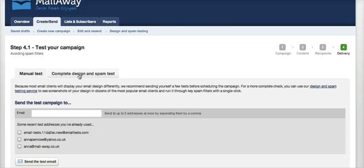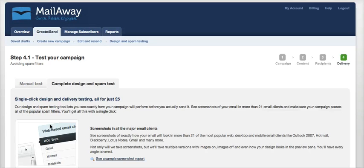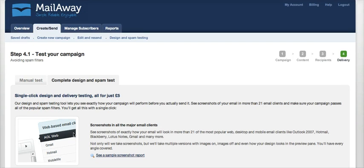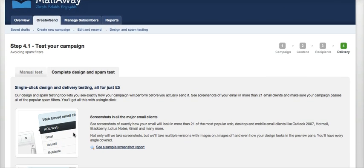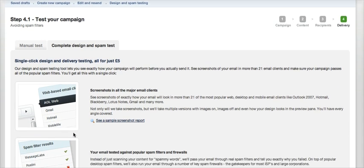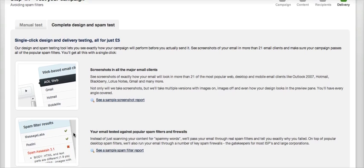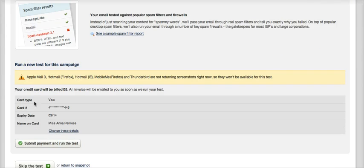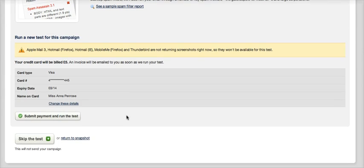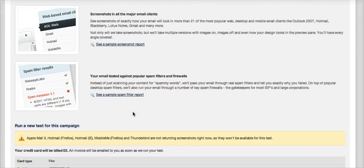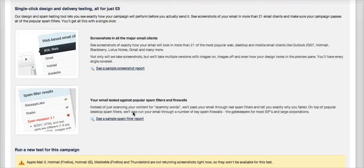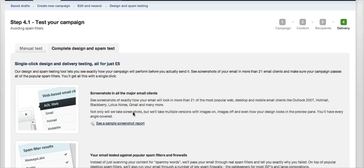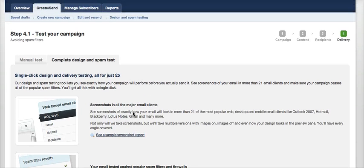Or you can choose to perform a full spam test on your campaign, which is simply choosing this tab here to complete a designer spam test. This costs only £5, and if you're worried about the delivery of your campaign, then it's definitely worth doing as the test will show you where you do or don't get through the filters at the most popular clients. Simple to do, you just add your credit card details at the bottom, submit the payment, run the test. It'll take a little while to do the test because it actually sends a real email out to all the well-known clients and sends you a screenshot back with a report to say whether you've got through or not.